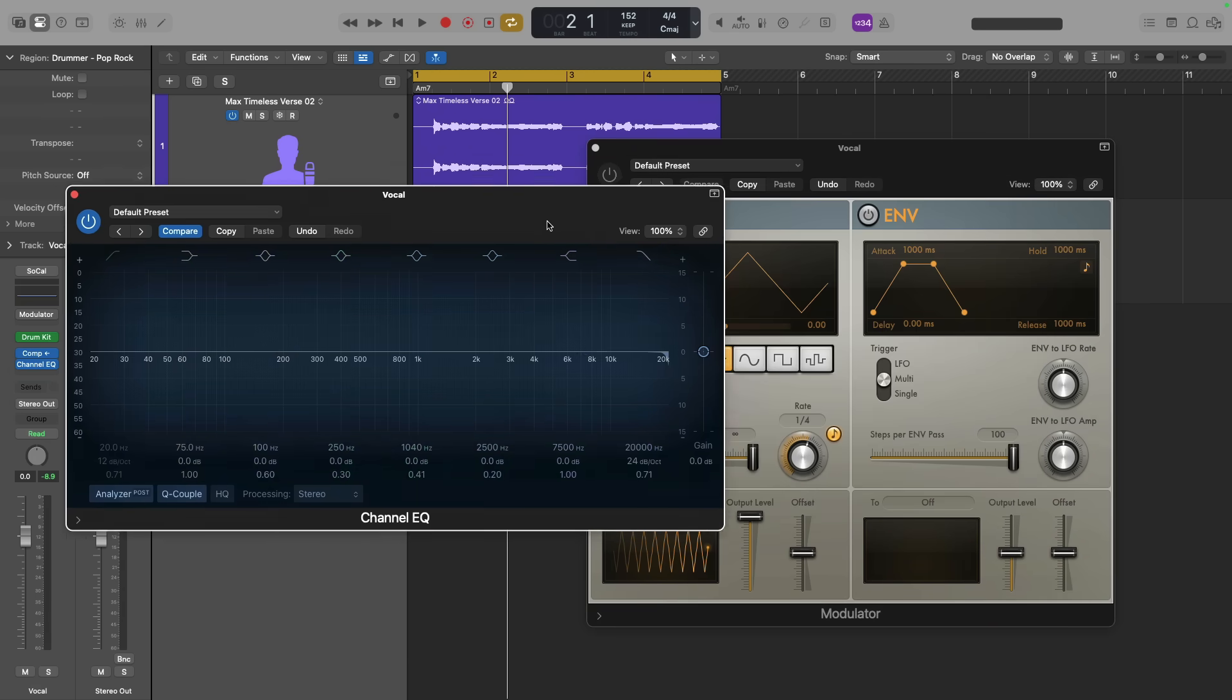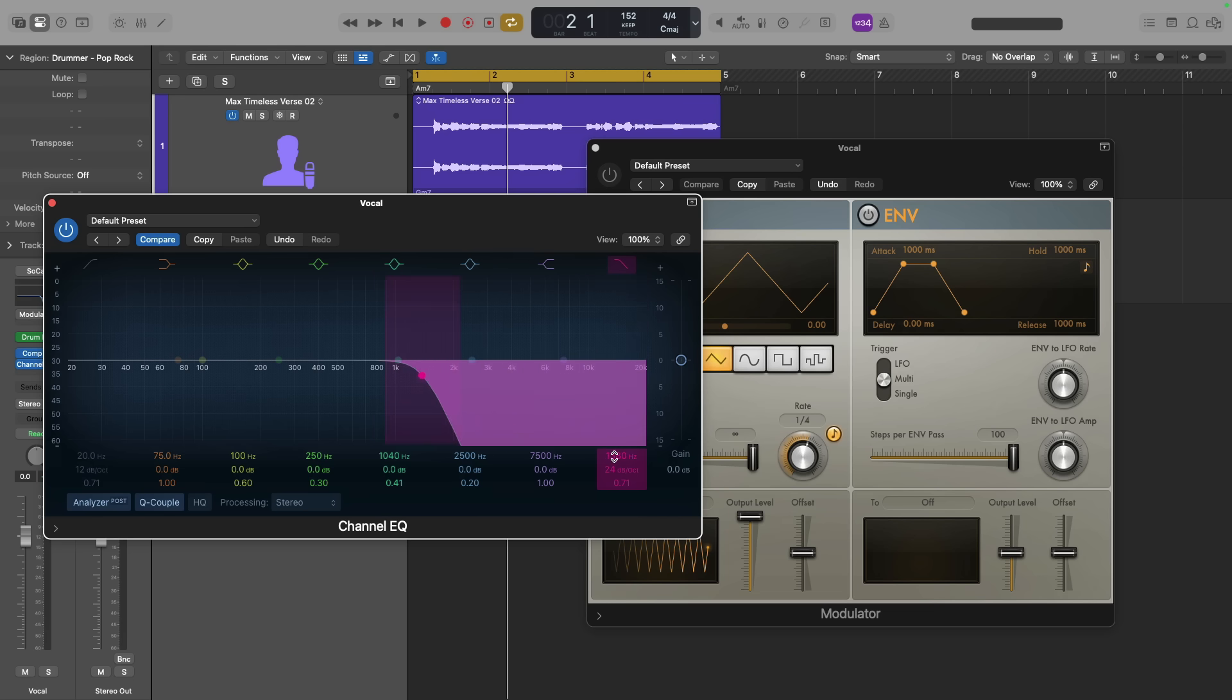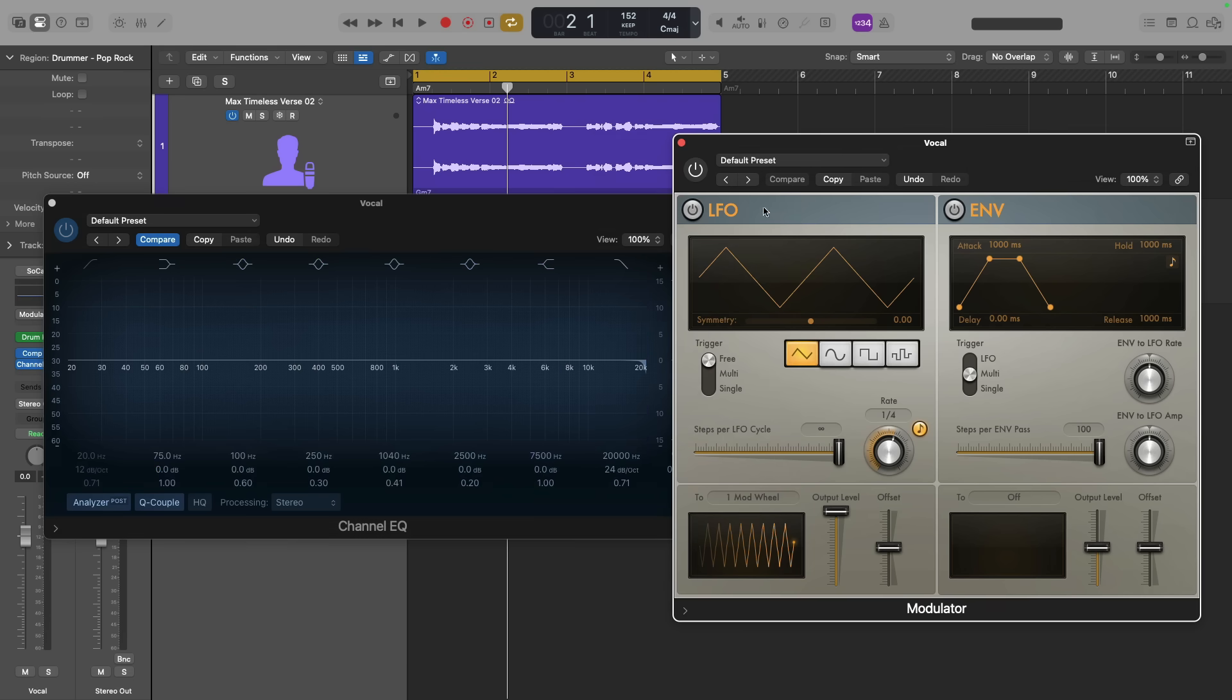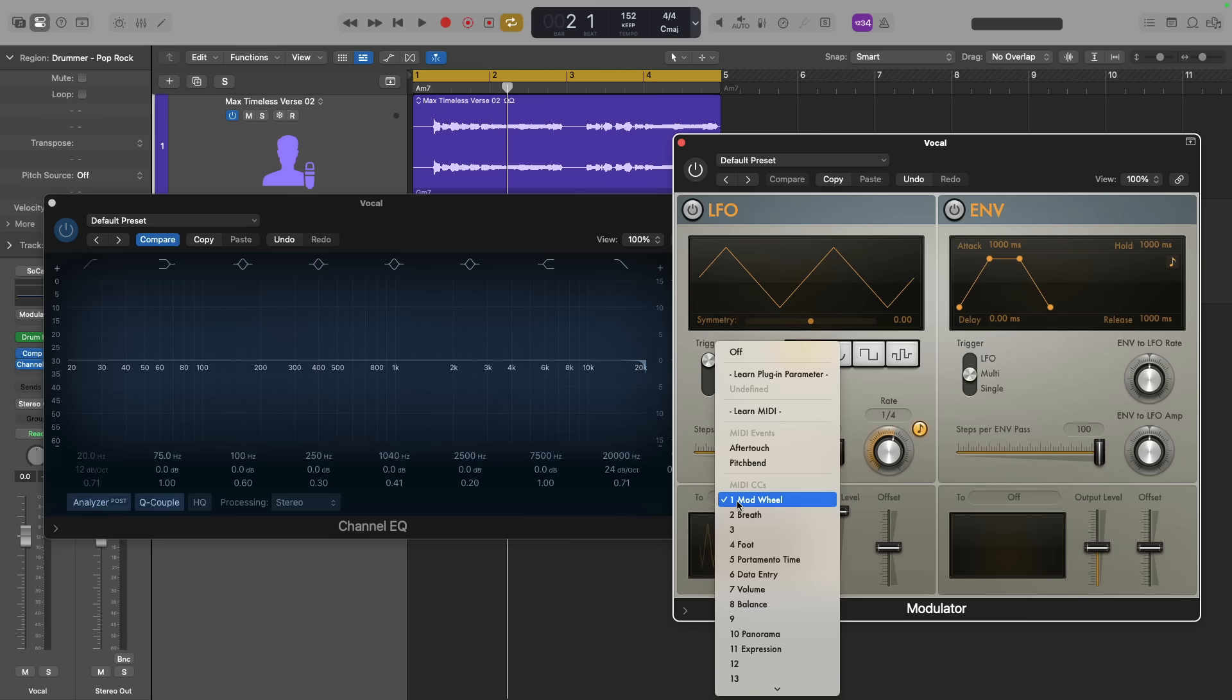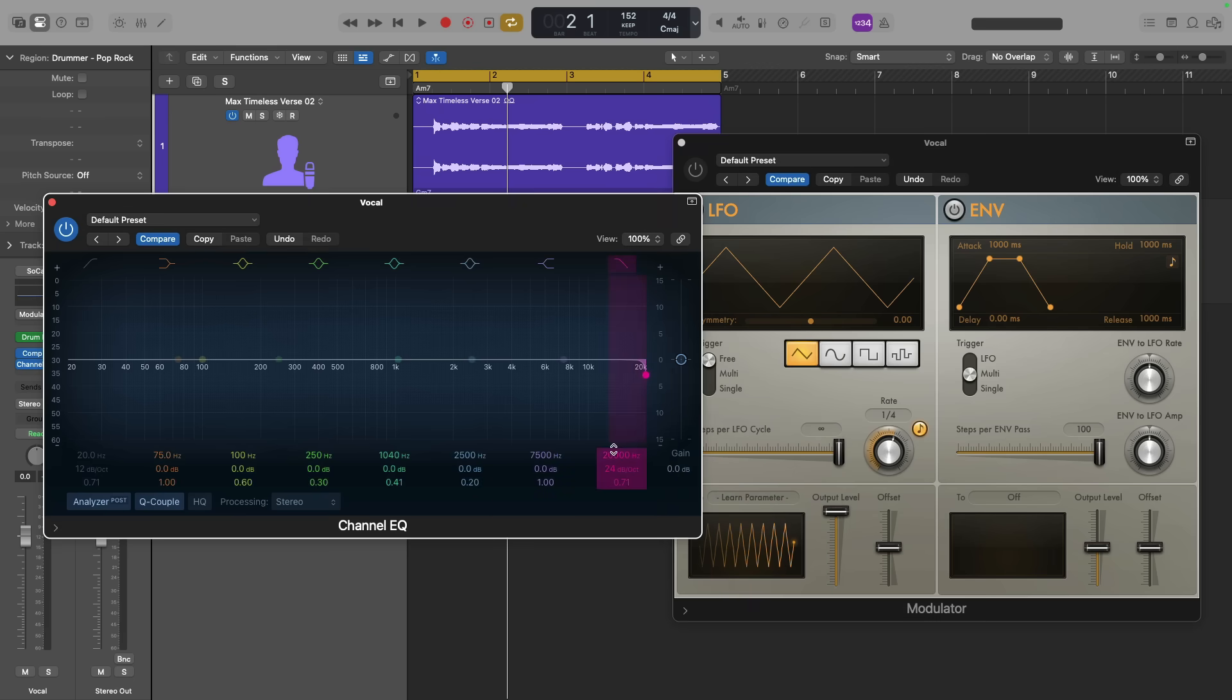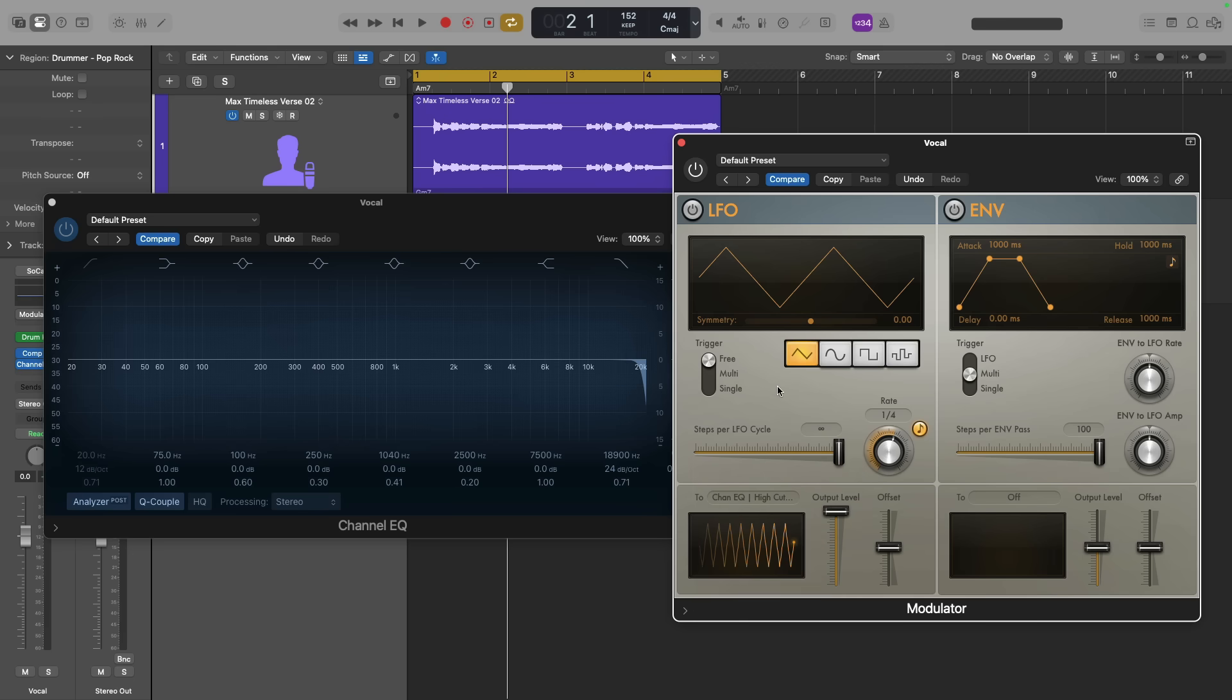And we'll enable the low-pass filter here. So low-pass or high-cut allows you to remove or cut high-end based on the frequency. All right, so with this MIDI modulator plugin, I'm going to set the to field here for the LFO from modwheel to learn plugin parameter. And all I have to do is click on a plugin parameter to assign it to this LFO in the MIDI modulator. All right, so you can see channel EQ, high-cut frequency. Perfect.